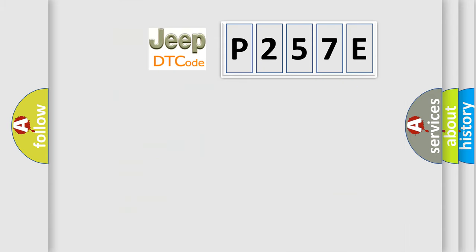So, what does the diagnostic trouble code P257E interpret specifically for Jeep car manufacturers?